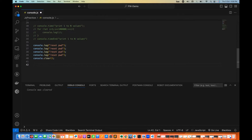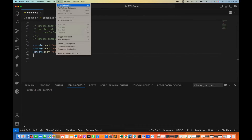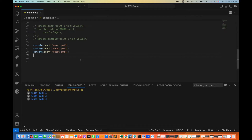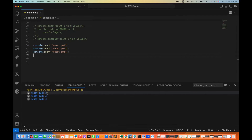There's also console.count. For example, I'm writing console.count with 'reset password' label and printing it three times. Console.count logs the number of times it has been called with a specific label. So it says reset password: 1, 2, and 3. If you really want to print with a counter number, you can do it this way.